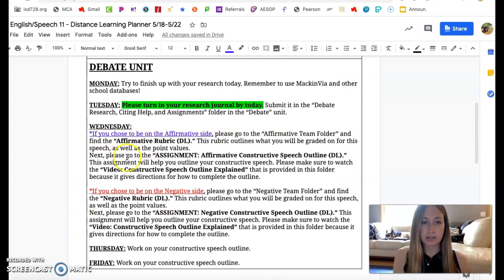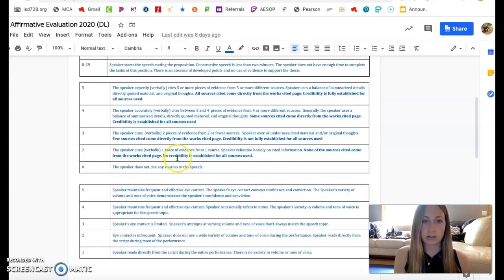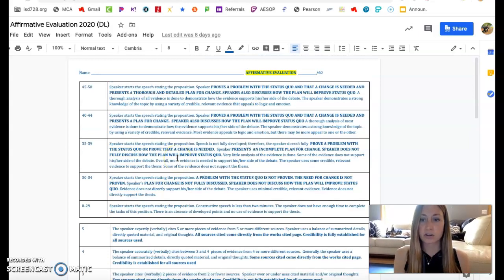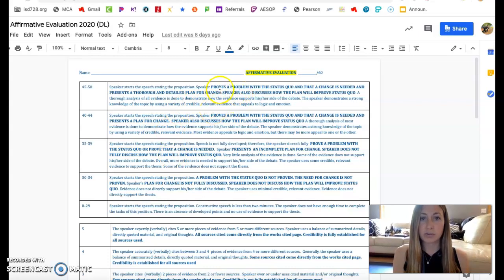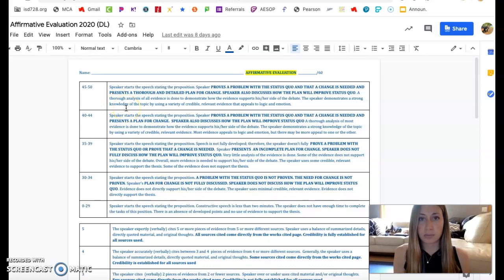Then, on Wednesday, or whenever you decide you want to start on it, if you are on the affirmative side, go into Schoology and find the affirmative rubric. This is the affirmative team rubric, and this is for your final constructive speech. If you are on the affirmative side, your goal is to prove that there's a problem with the status quo, a change is needed, and you're going to present a plan for change. The majority of points is proving that there's a problem, that we need some sort of change, and then you'll develop a plan for change. That's the majority of your speech points.